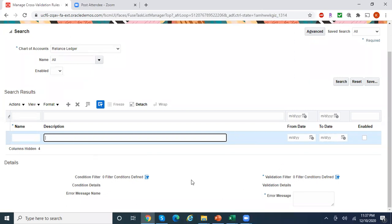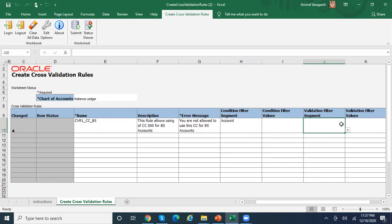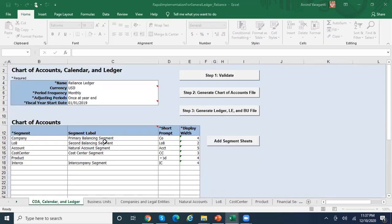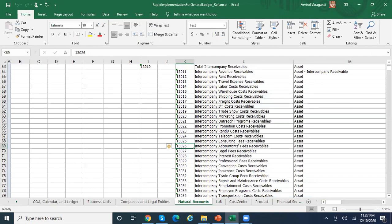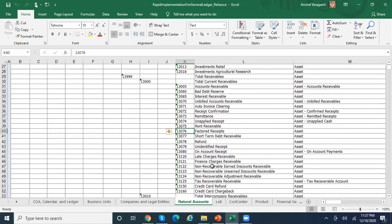There are condition filters and validation filters. The condition filter captures the trigger scenario — if the user tries to use any balance sheet account, the cost center should always be 000. Under the condition filter I select 'account', and under the validation segment I specify the required cost center. Let me show you my chart of accounts: the balance sheet account range is 00000 to 39999.